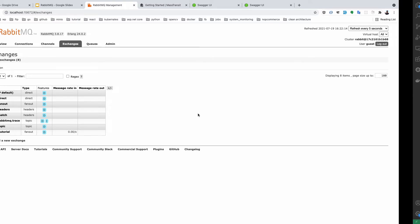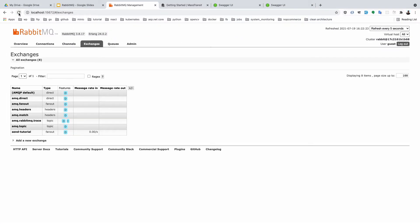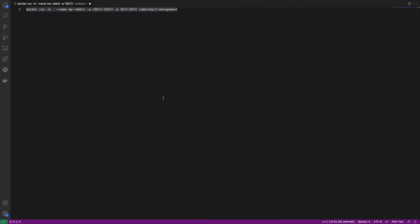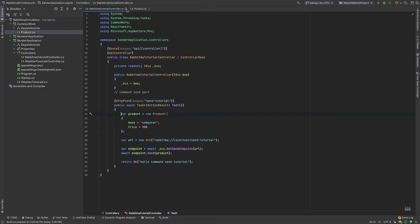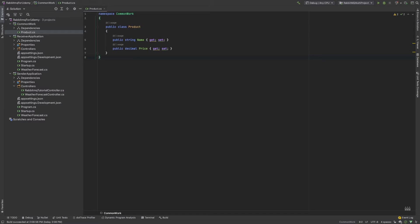Now we have developed our receiver scenario. Our sender works perfectly. If I stop the application, the message rate shows 0.00, meaning the messages are still present there. This is a very good scenario - if you are developing microservices and one of the services goes down, your request is not damaged or broken because it waits. If no one is receiving, they store the messages. When the receiver application comes back online, it sends the messages and the receiver application starts its job.